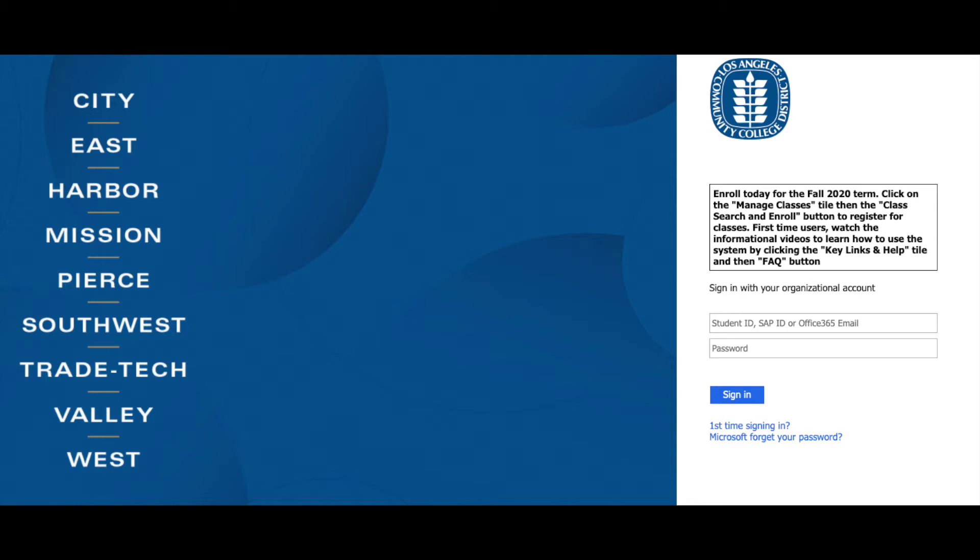You will type in your LACCD student ID number, your password, and click the sign in button.